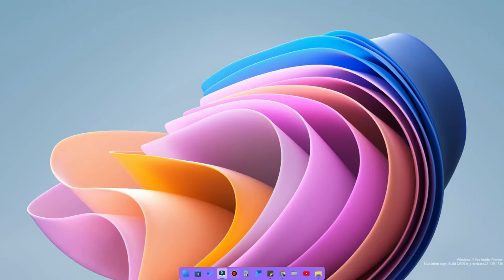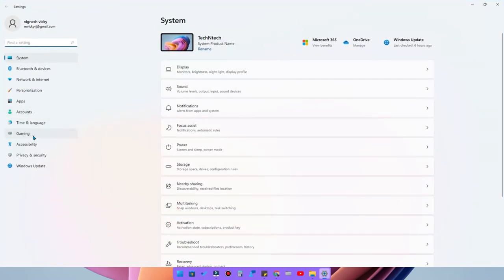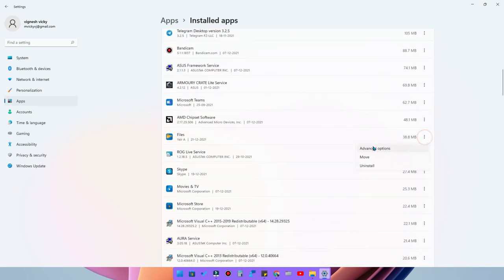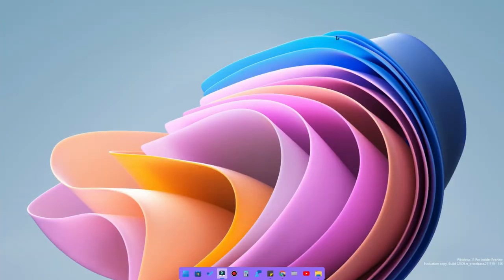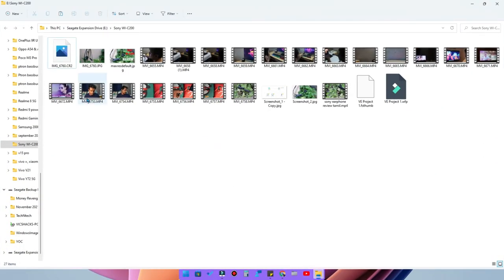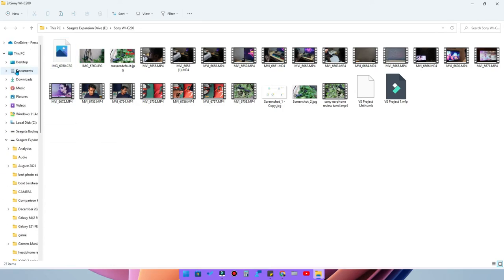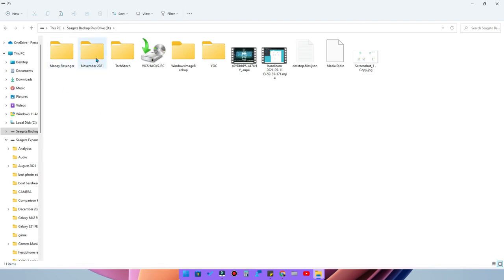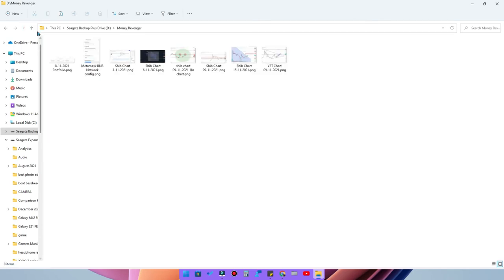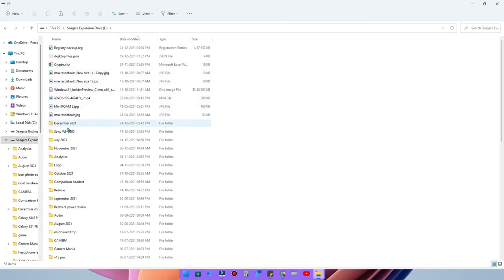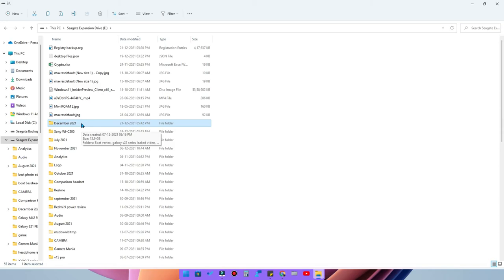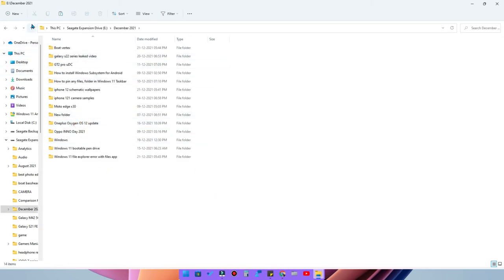Now go back to Installed Apps and uninstall the Files application again. Once uninstalled, open the default File Explorer and go to This PC. Now try opening any file or folder — it works seamlessly with no errors. I opened the December 2021 folder, which previously showed an error, and now it opens without any issues.